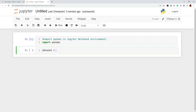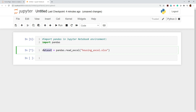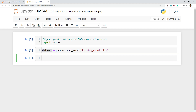Now I'll write 'pandas.read_excel()' because the extension is .xlsx. Inside the quotes I give the filename 'housing_excel.xlsx'. Once we execute this, it shows a star mark while loading. Once loaded, the dataset is stored — I have named it 'dataset', but you can name it anything like 'data1', 'data2', or whatever is convenient for you.